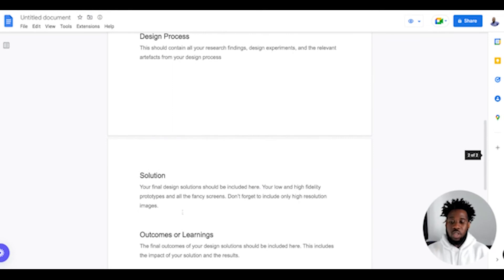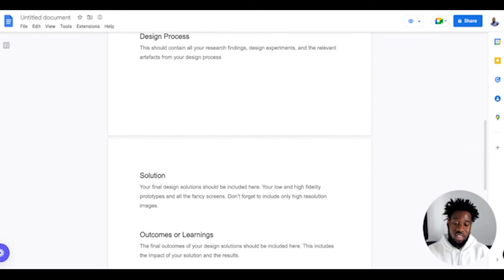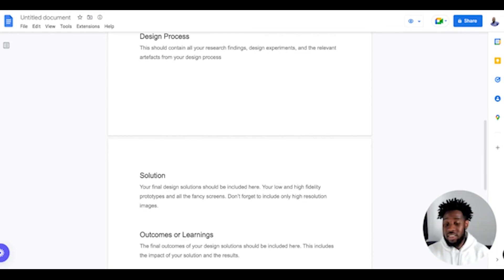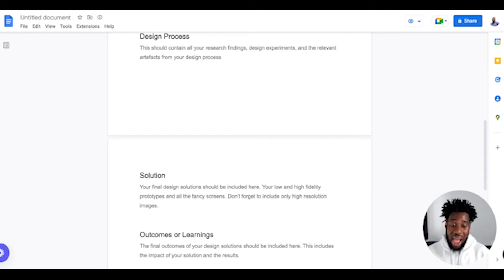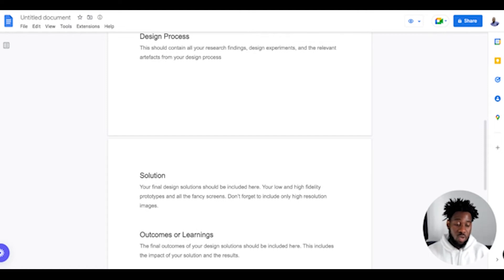Then you have the solutions section. Here you have your high fidelity prototypes and all those fancy screens. Make sure that the prototypes and images you are adding are high resolution. Don't add blurry or pixelated images, because that could really ruin the quality of your case study.